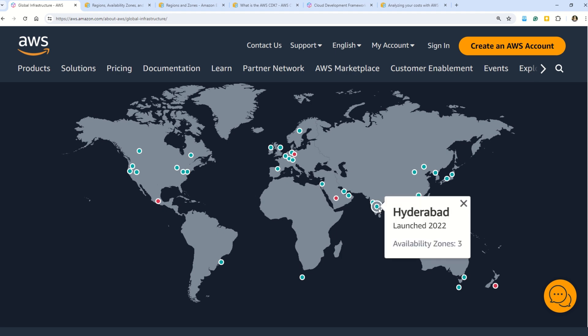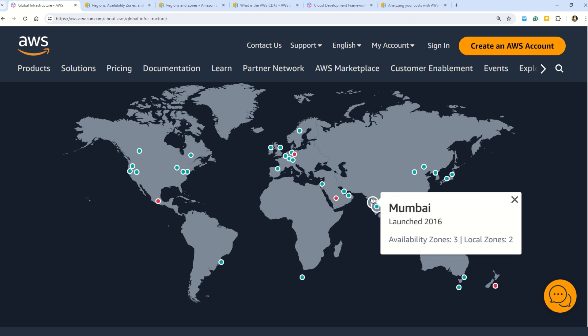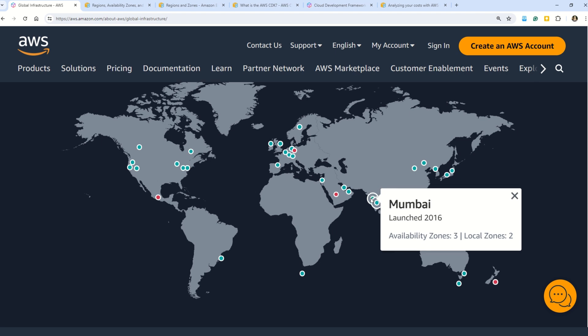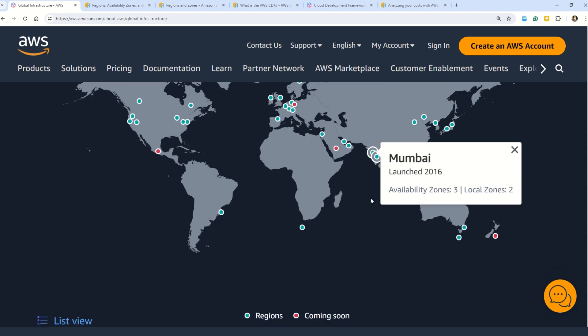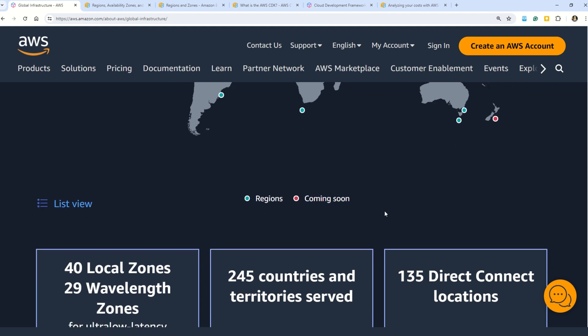Looking at India on the map, you can see two green dots. First, we have Hyderabad — this availability zone was launched in 2022 and has three availability zones. The second dot is Mumbai, launched in 2016, which also has three availability zones and two local zones. The green dots are regions that are already existing, while the red ones are coming soon.